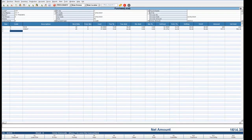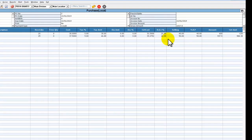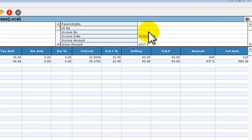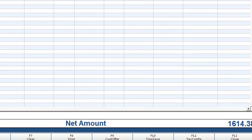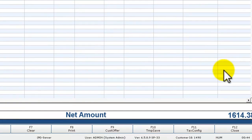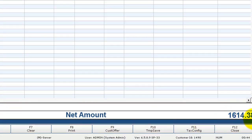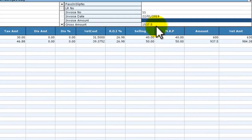Before saving this transaction, you must enter the invoice number and invoice amount. The invoice amount should be the same as the net amount. It is 1614.38.